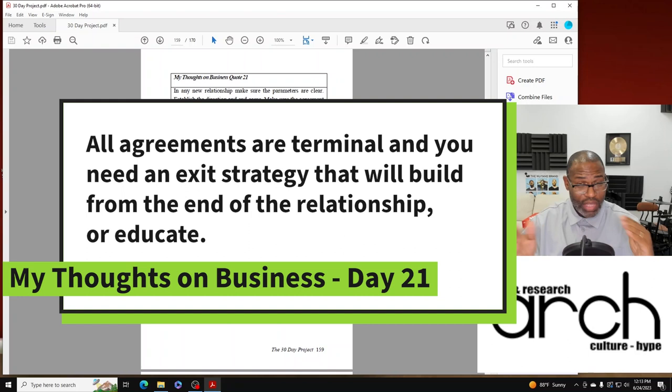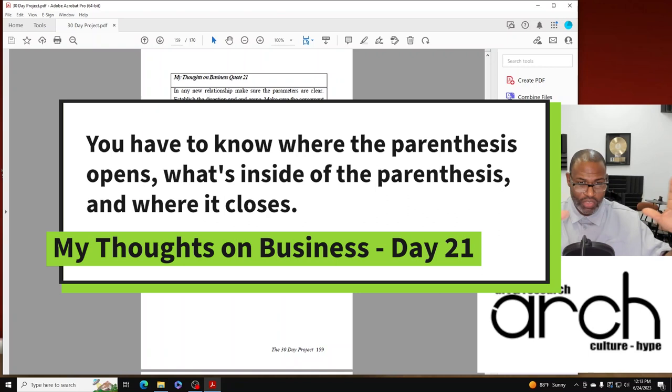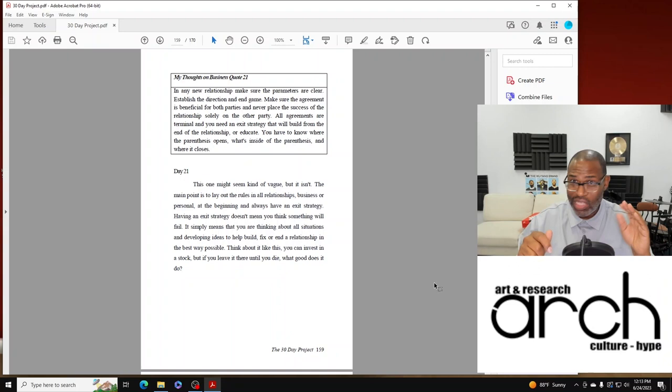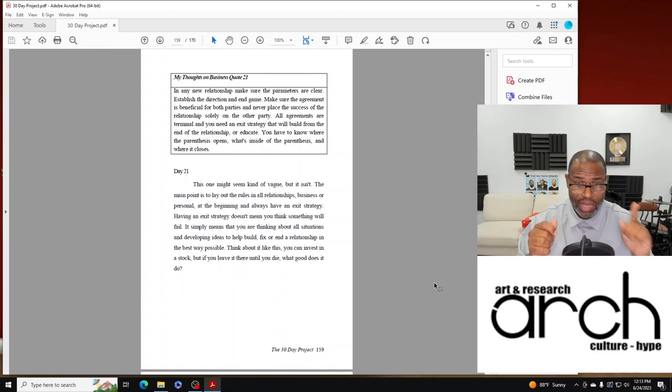You have to know where the parenthesis opens, what's inside of the parenthesis and where it closes. So this was day 21 and it might seem kind of vague, but it isn't. The main point is to lay out the rules in all relationships, business or personal. Lay it out at the beginning and always have an exit strategy.